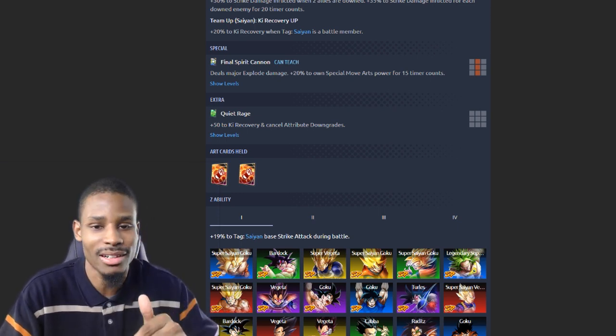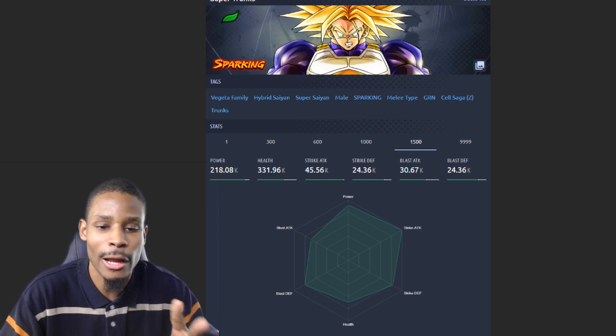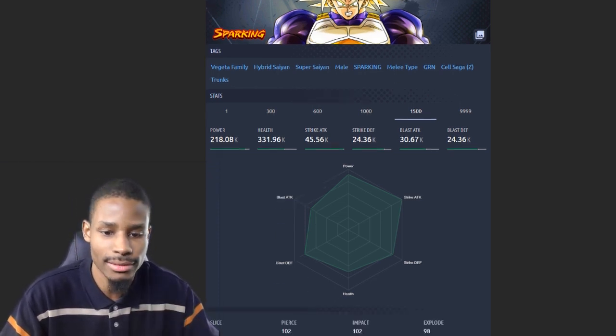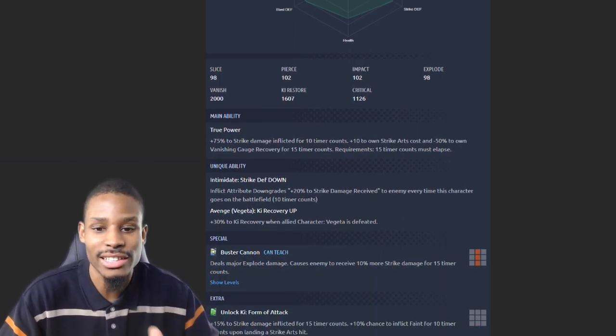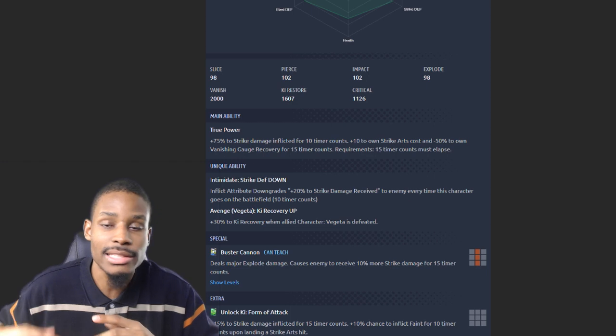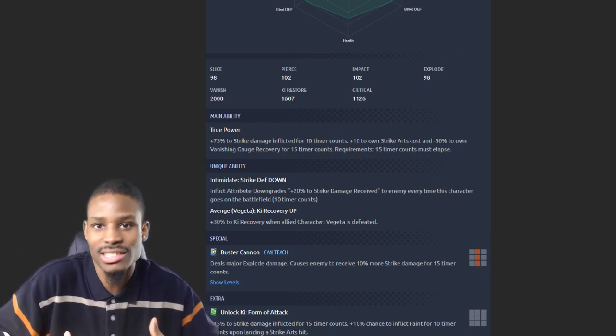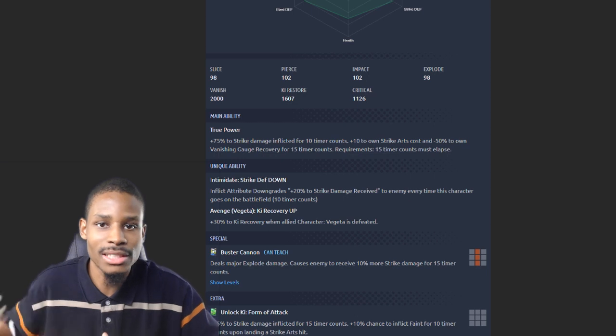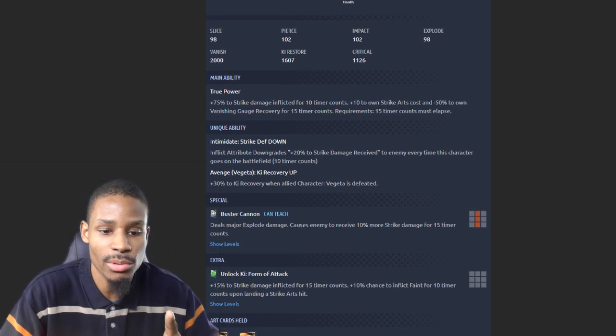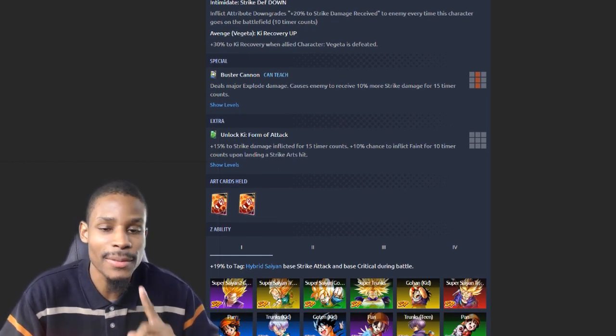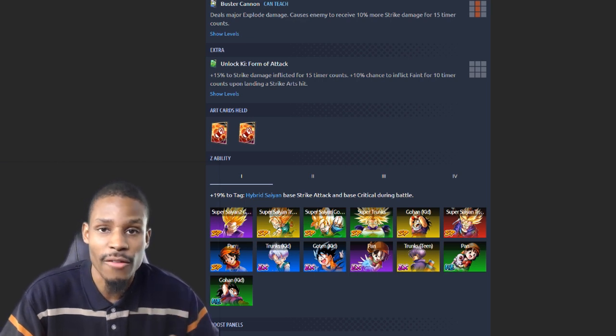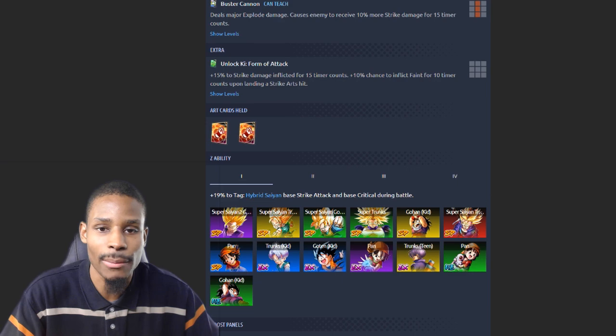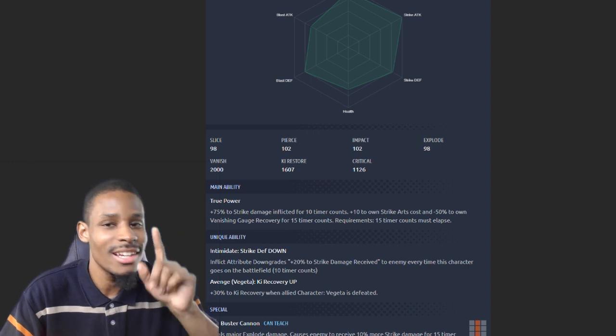Number two: Super Trunks. His base strike is probably the second highest base strike in the game at 45.56k. His main ability is 75% to strike damage - that's already insane right there. His unique ability gives 20% to strike damage received, so as soon as he switches in they will be debuffed. That's really the same as him getting an extra 20%. You have 75%, 25%, his 10% from his Buster Cannon effect, 15% from his green card effect, as well as 19% from his Z-ability for strike attack. With that included, he is in the number two spot.